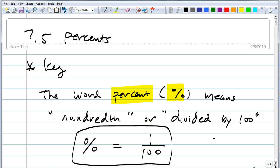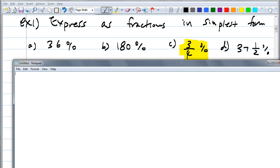Write it down. So knowing that percent means one over a hundred, now I have this simple example. Express as fractions in simplest form: 4 percent, 36 percent, 180 percent, 3/4 percent, and 37 and a half percent. By the way, why do you think I have the 3/4 percent highlighted? Go ahead and try it.